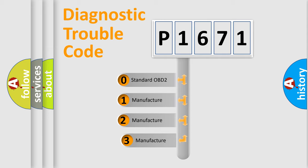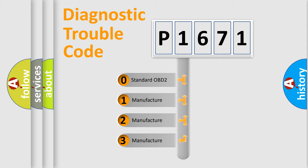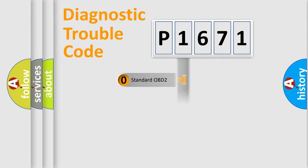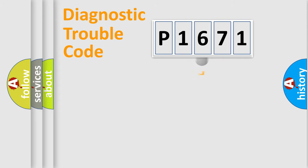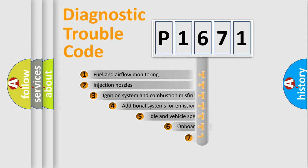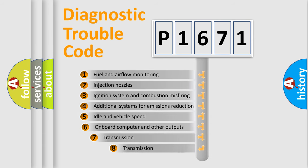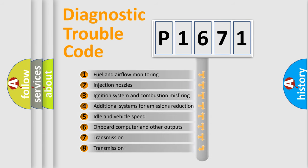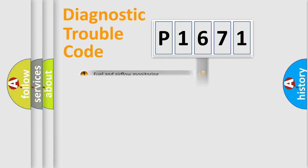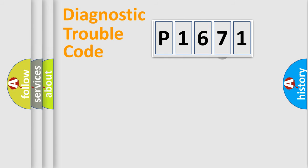If the second character is expressed as zero, it is a standardized error. In the case of numbers 1, 2, 3, it is a more prestigious expression of the car specific error. The third character specifies a subset of errors. The distribution shown is valid only for the standardized DTC code.